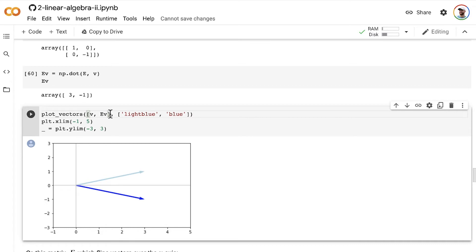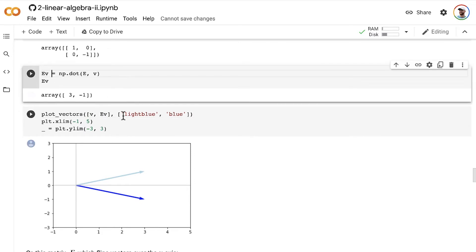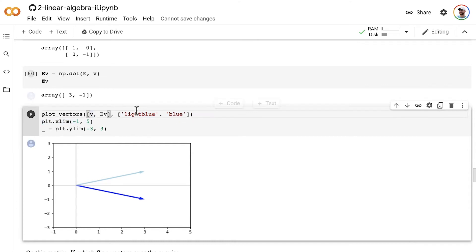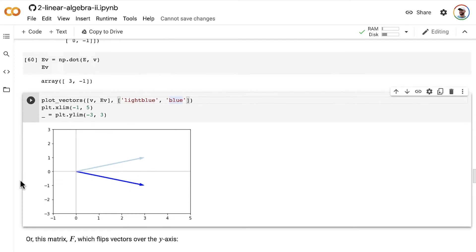So here you can see the before of vector v and then the after once we've applied the matrix E to that vector v. So to see how this plot_vectors method works here, we pass in our list of our two vectors. So the vector v before, the vector v after the matrix E has been applied to it. And then we specify in the colors that we'd like. So v is in light blue and Ev is in darker blue before and after.